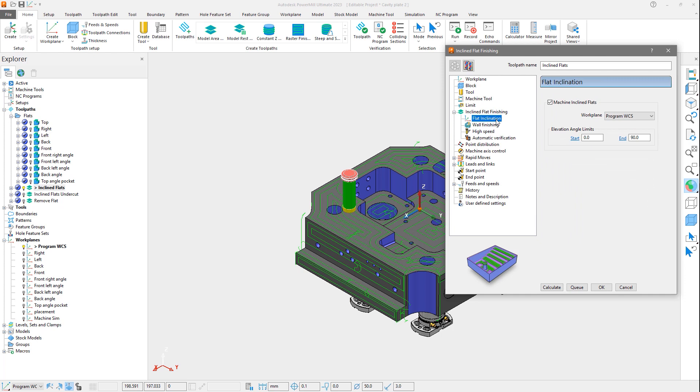Investigating the flat inclination setting, we see a checkbox for machine inclined flats. When this is checked off, the toolpath reverts to 3-axis and only considers flats that are perpendicular to the z-axis of the current workplane.